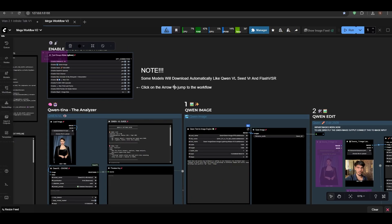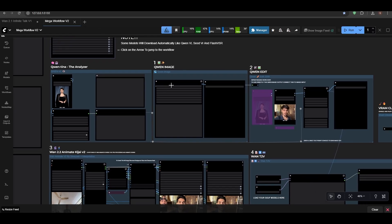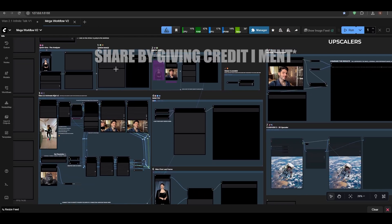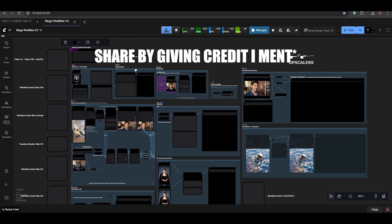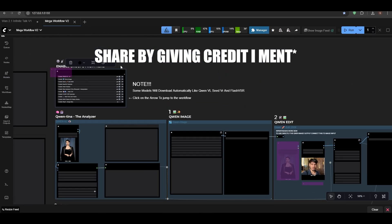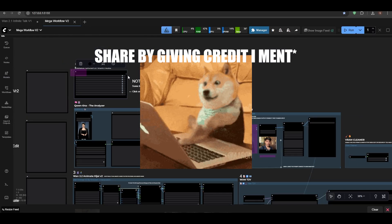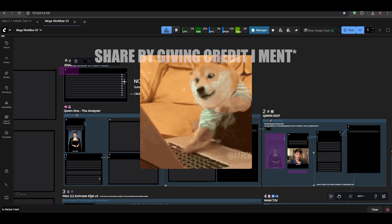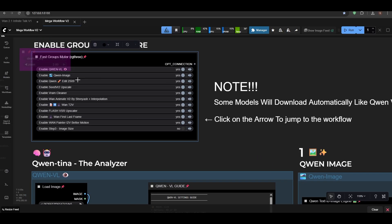One thing to note: please do not re-share this workflow anywhere because it takes so much time to create.